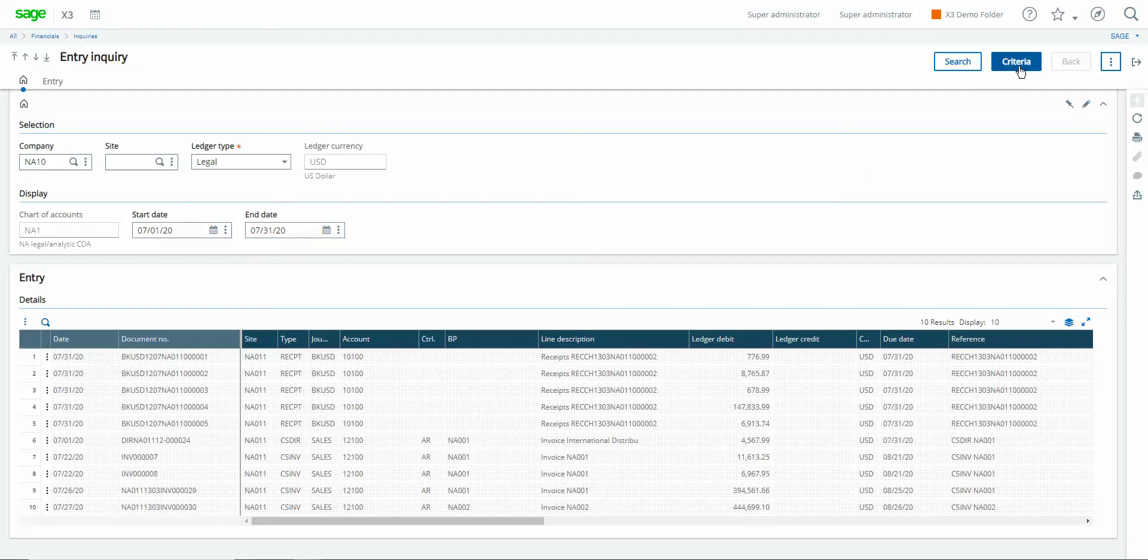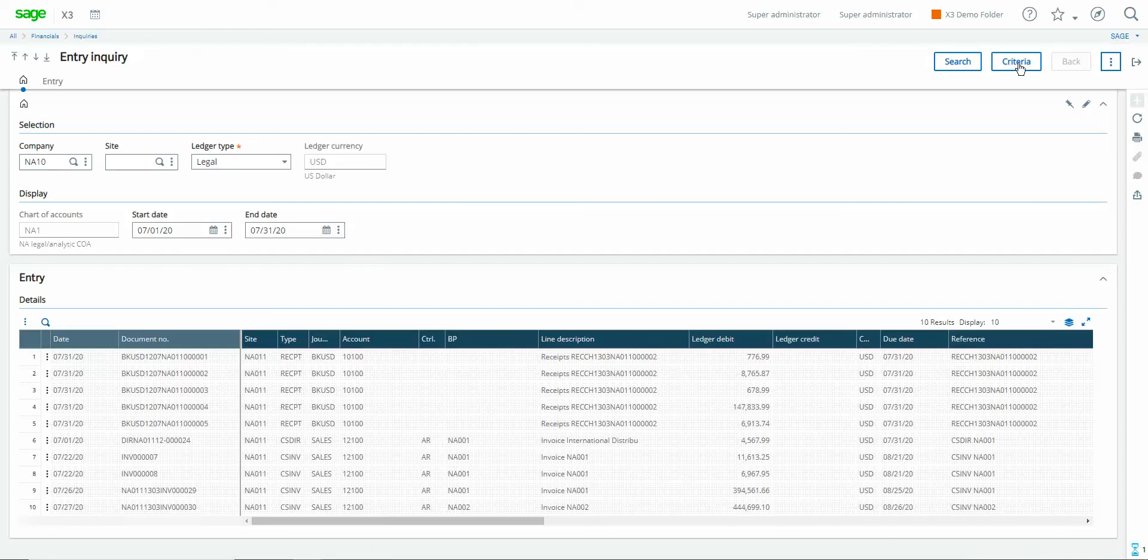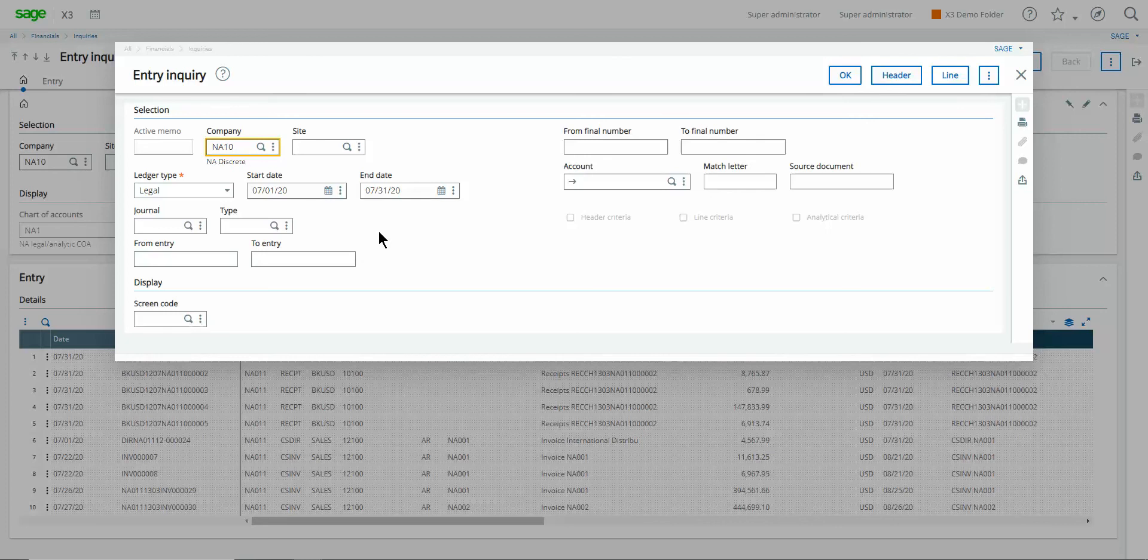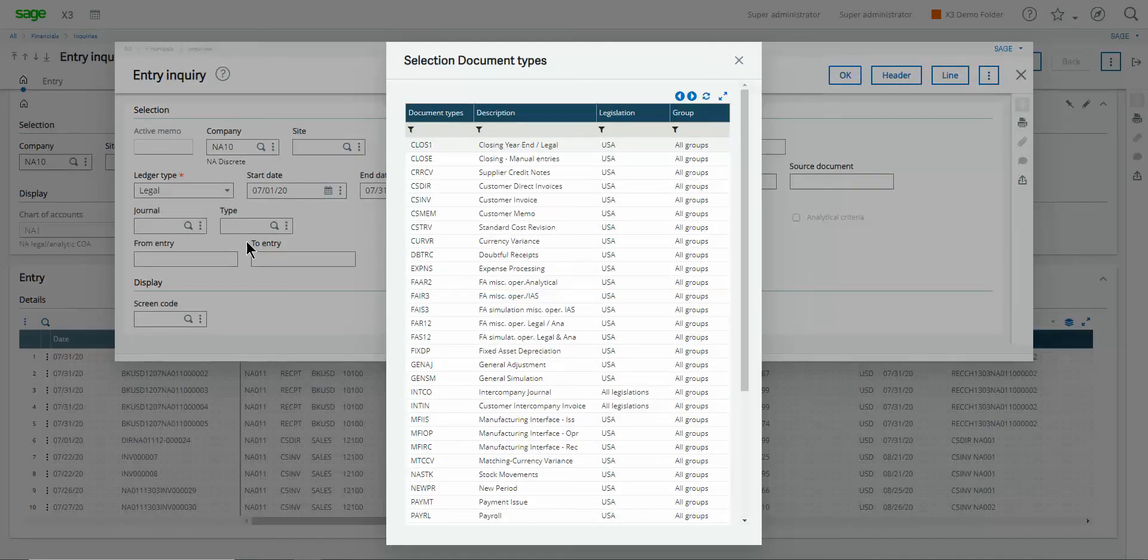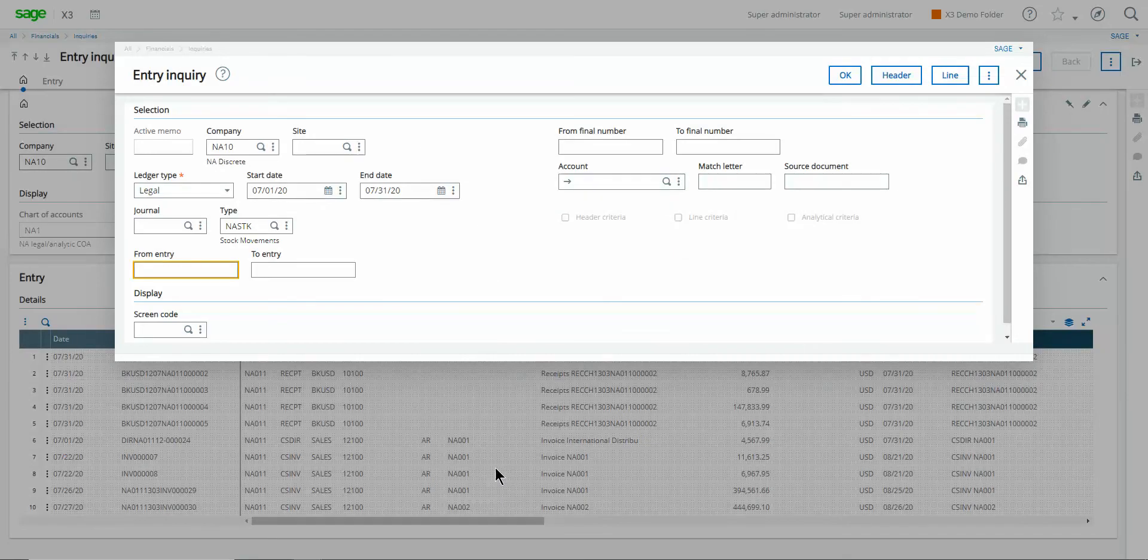One should also note up under the criteria button in the upper right hand corner. That gives you some additional filters upon which you can return the results. For instance if one only wanted to return those journal entries that correlate to a certain system activity one can come into the type field. So for instance if I only wanted to return the activity associated with stock movements I could go ahead and choose my SDK document type accordingly then that would serve to filter my results set.